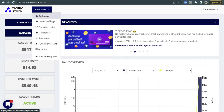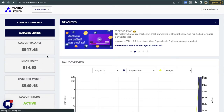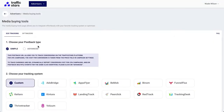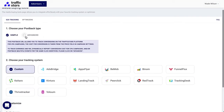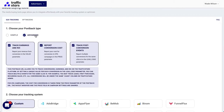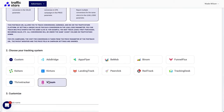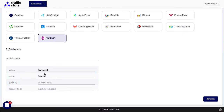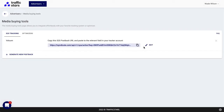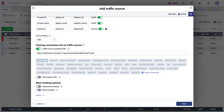Log into your Traffic Stars account, go to the Media Buying Tools tab, switch to Advanced Mode, then select all boxes for Voluum and give it a name like Voluum. Next, copy your postback and insert it into the Voluum field, press Save, and done — Traffic Stars now appears on the dashboard.